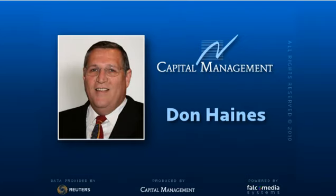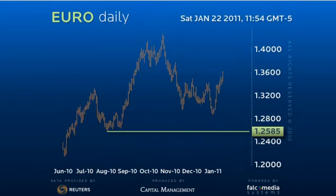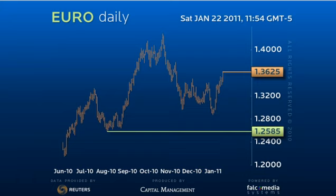Good day and welcome to the daily perspective for the euro dollar. The euro has now tagged the exact 136.25 upside target. This level represents the C equals 1.618 times the length of the A wave in the current irregular B wave corrective pattern.